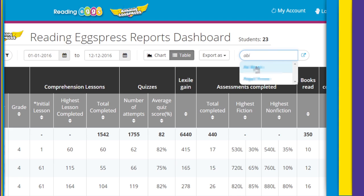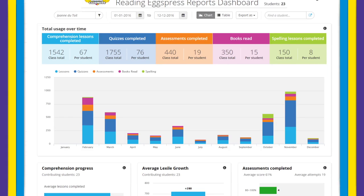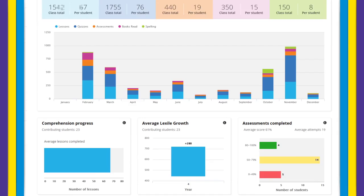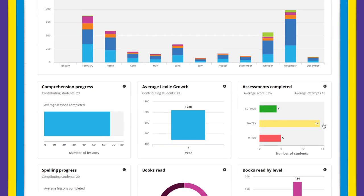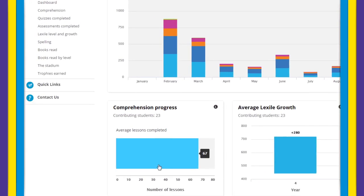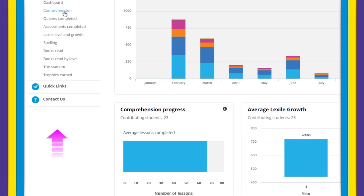When in chart view mode, all your combined class data is clearly displayed. You can drill down for detailed reports by simply clicking on the corresponding charts or selecting from the side navigation.